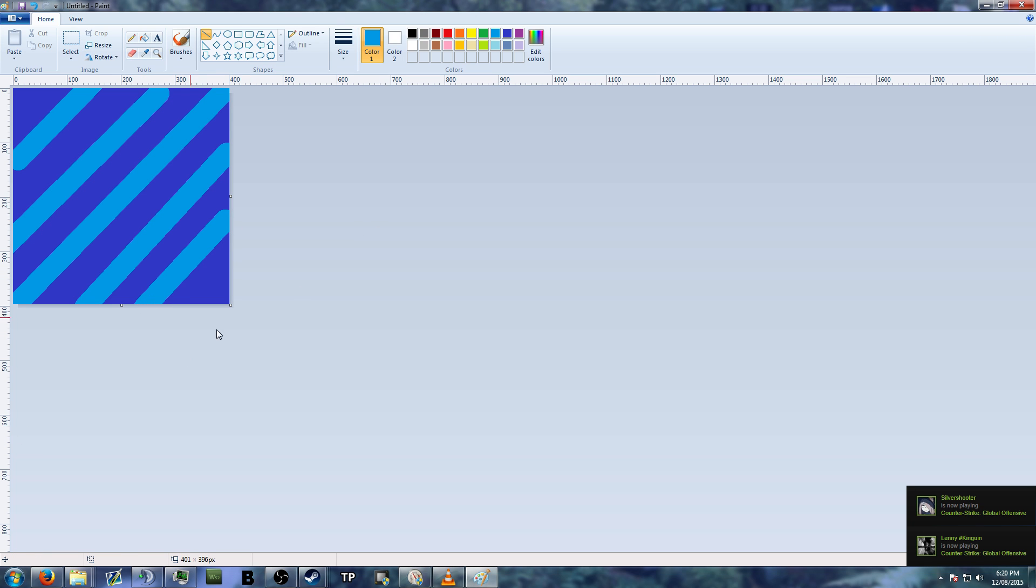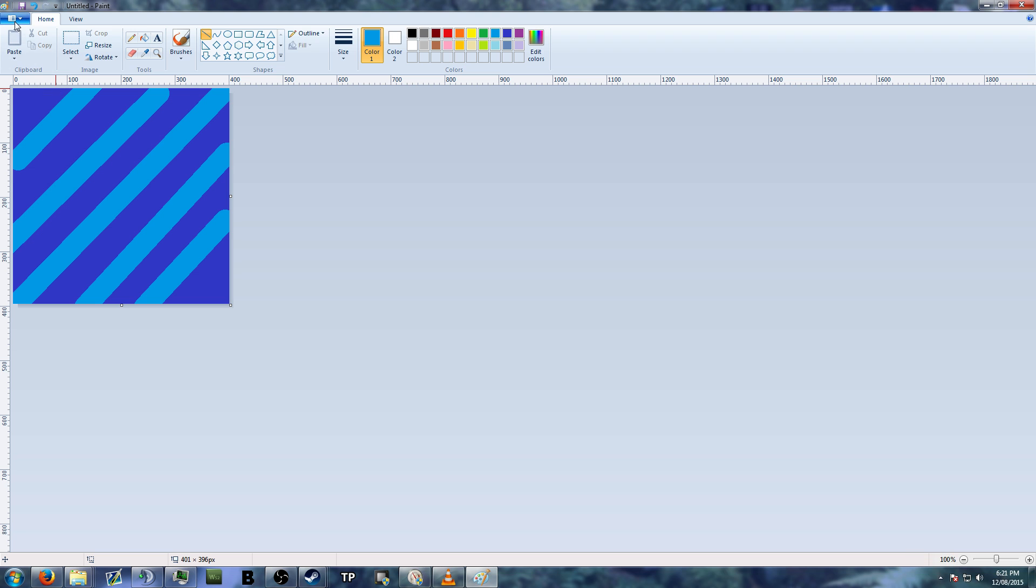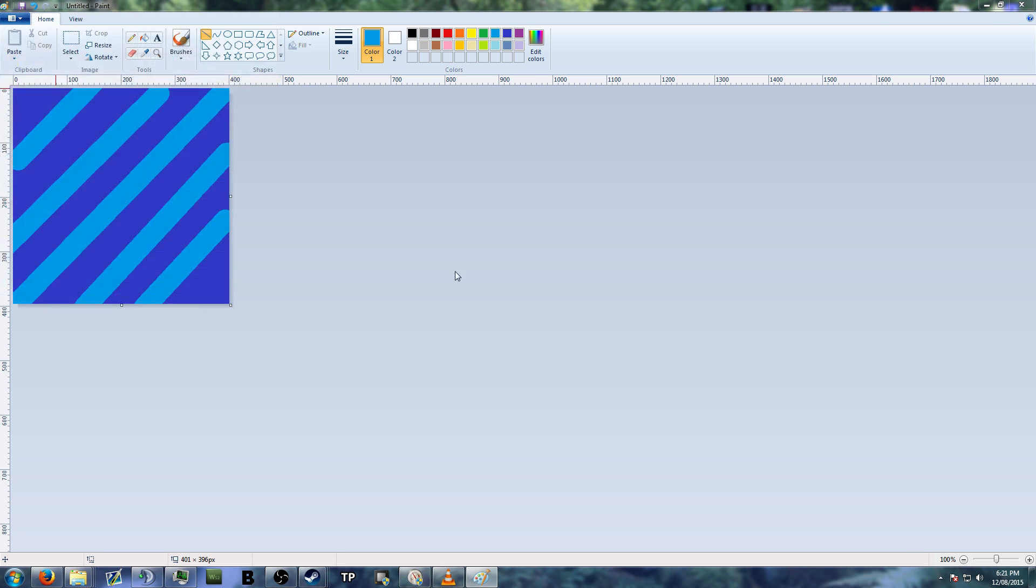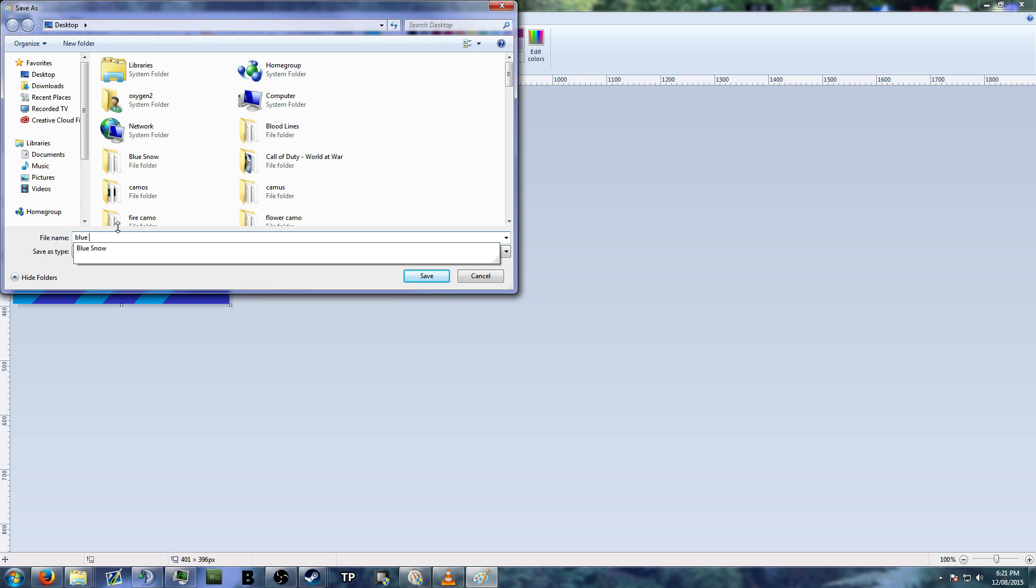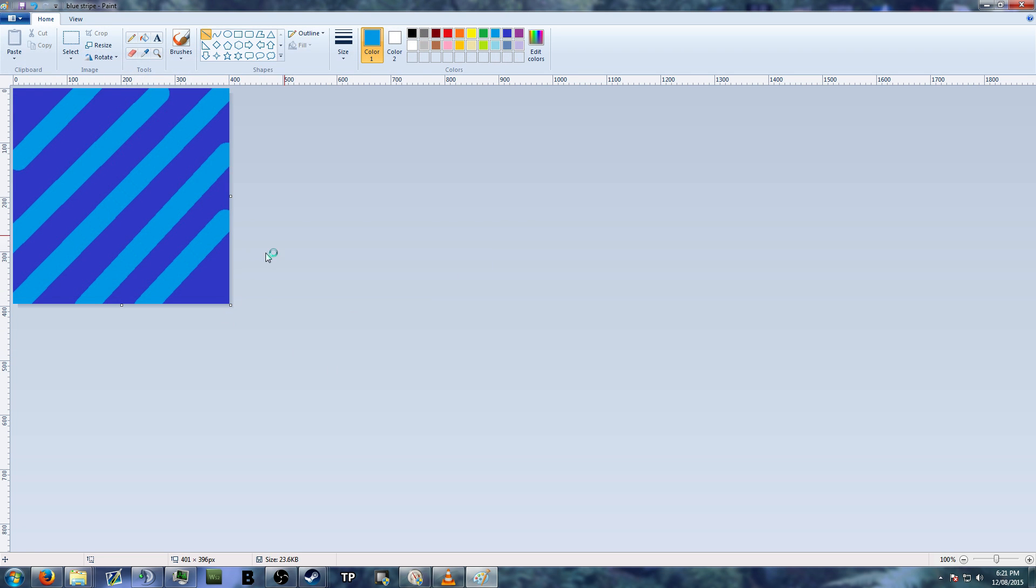Okay, could look alright. You never know. Okay, so I'll save that now. JPEGs, we'll call it blue stripe camo. Don't know how to spell, leave me alone. Get rid of that.